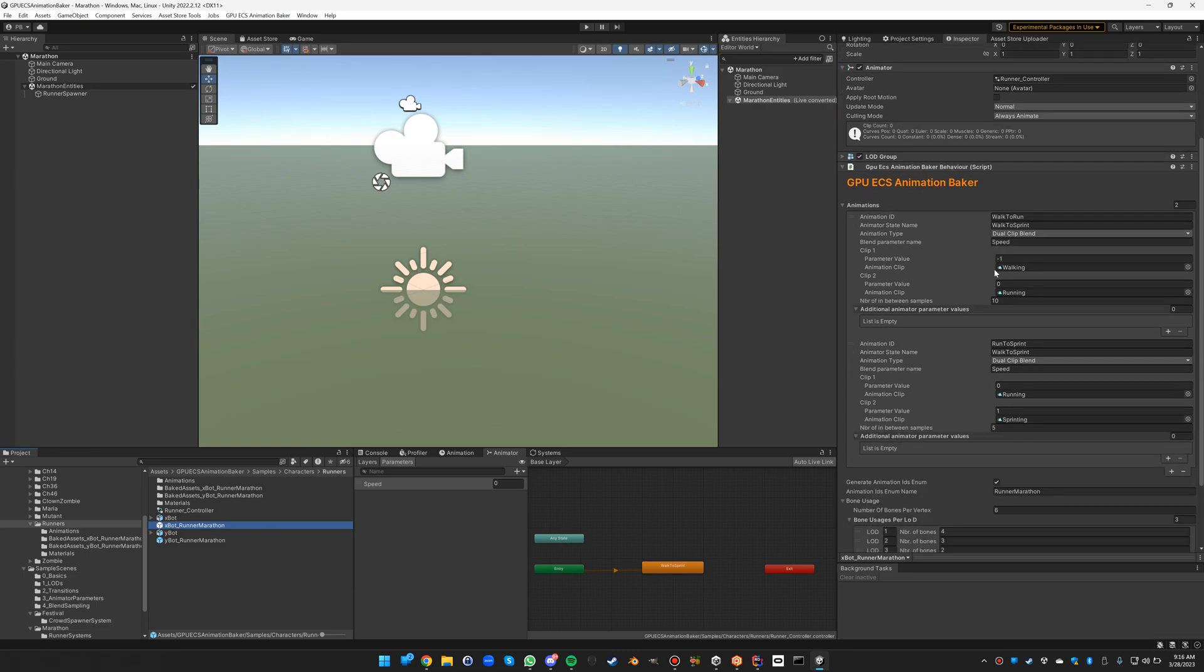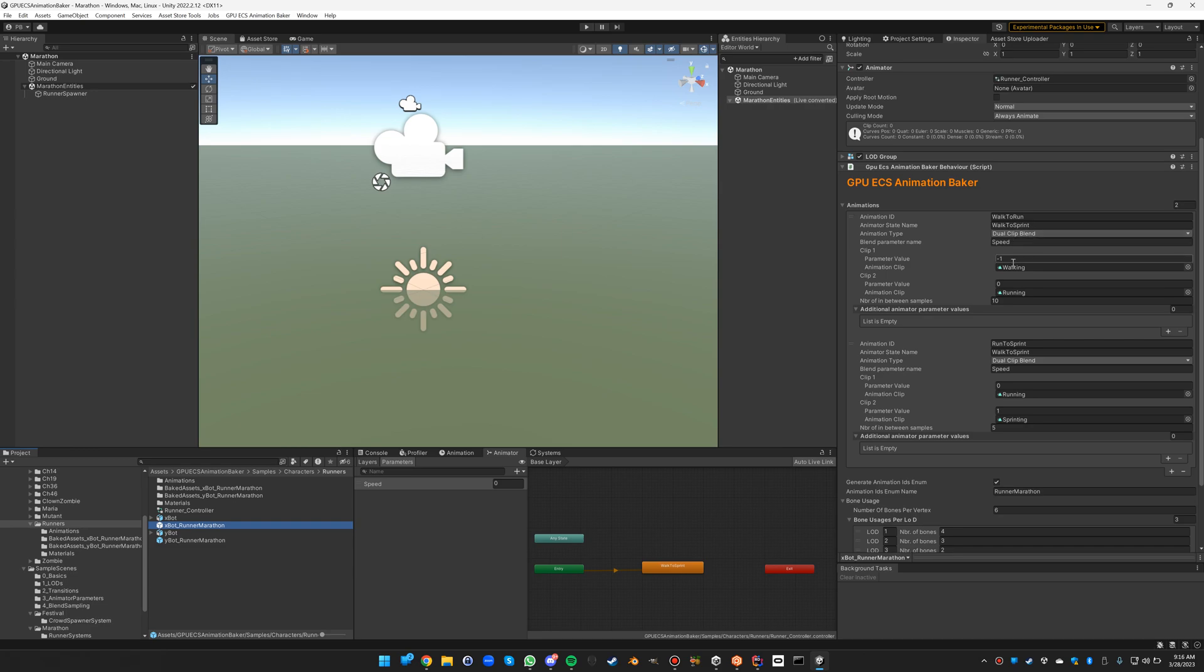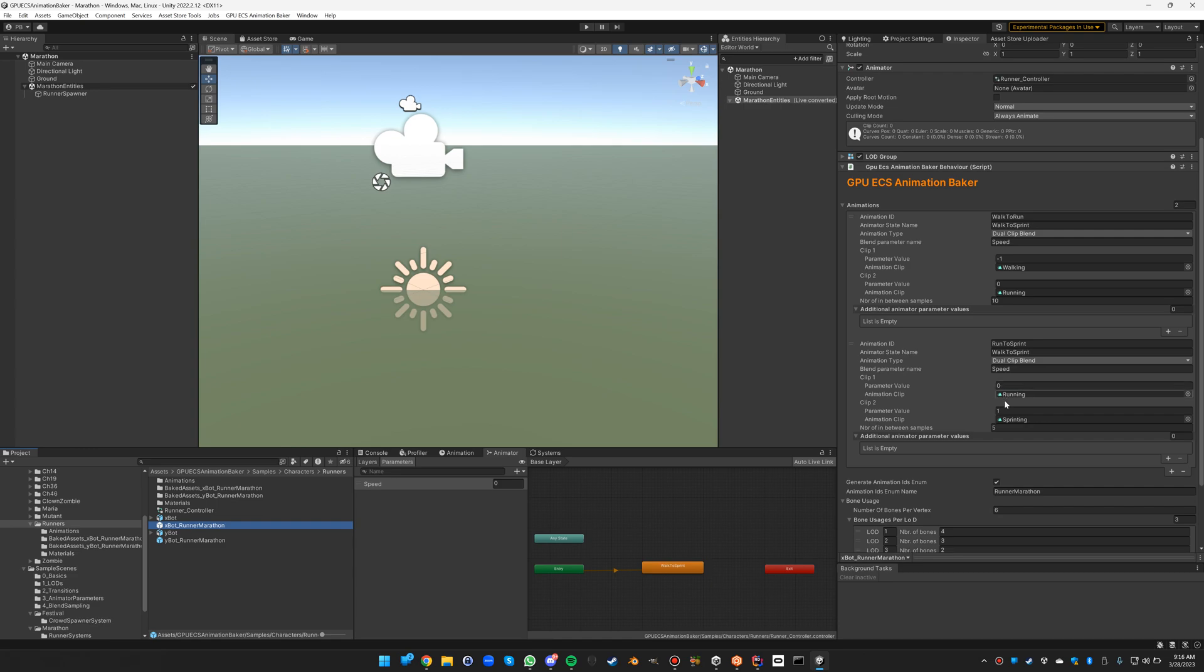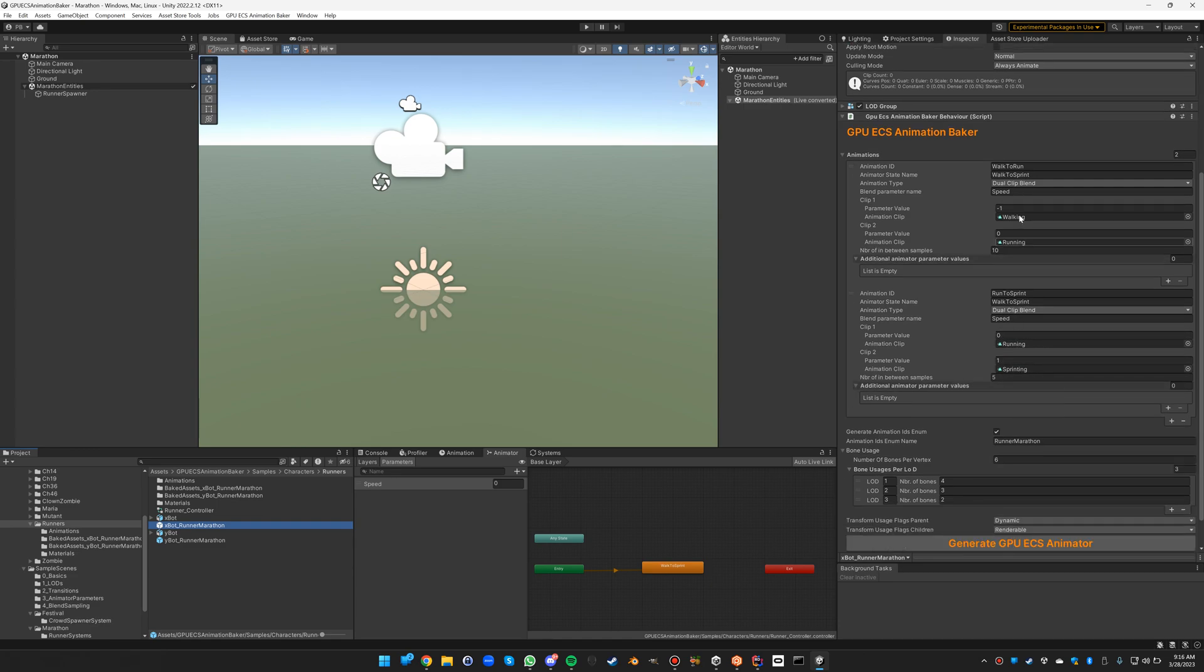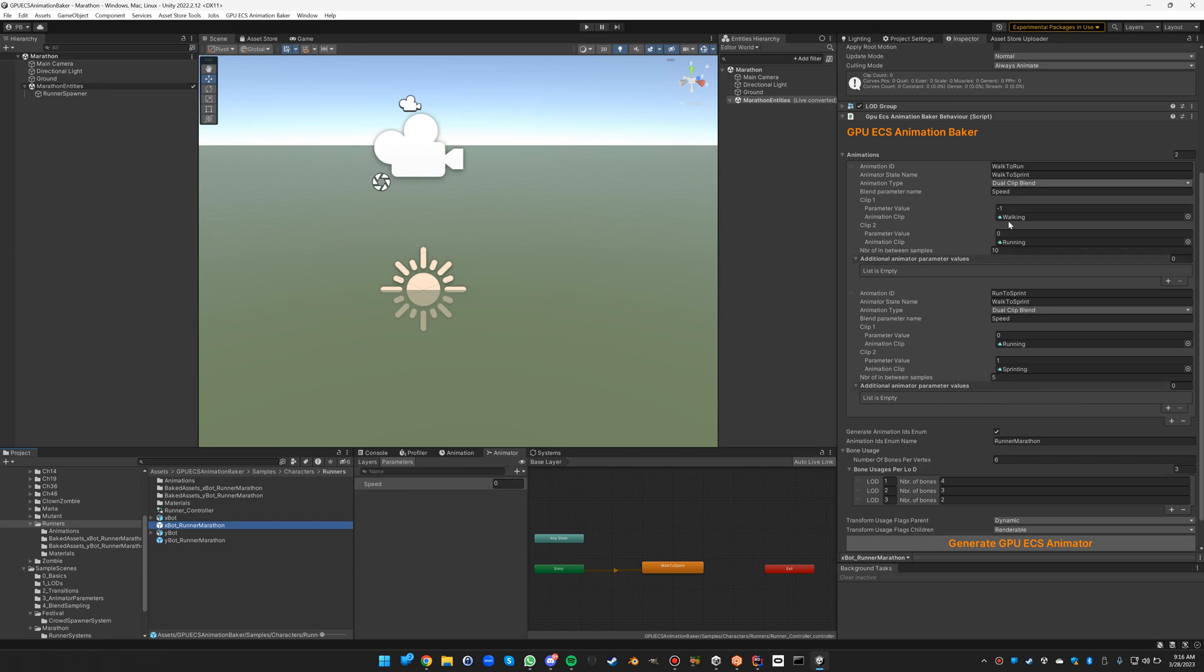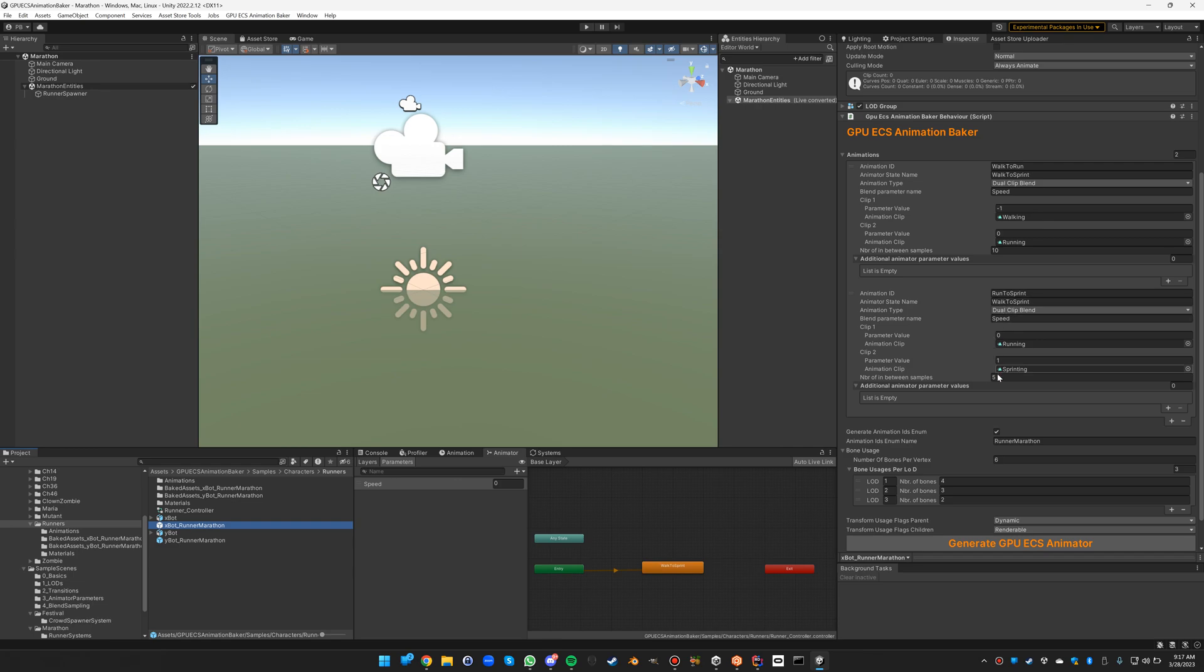One will be a dual clip blend over walking to running from minus one to zero. The other will be from zero to one from running to sprinting, both based on the speed parameter. In the walk to run we take 10 samples because there's a bit more difference between the walk and the run than there is between the run and the sprint where we only take 5 samples.